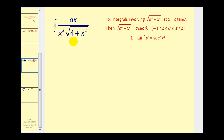For this video, let's take a look at this integral. Notice we have √(4+x²), therefore it's in the form a²+x², where a²=4, so a=2. We're going to let x equal 2·tan(θ).